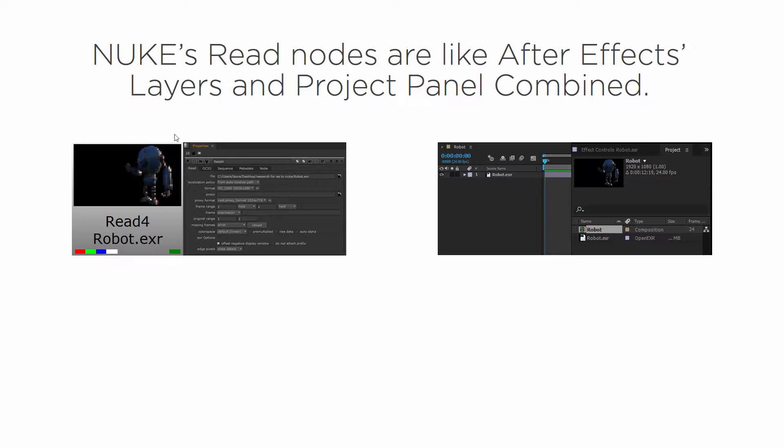Well this is a read node in Nuke and then right next to it I have a little screenshot of the properties bin. In Nuke whenever we have a read node it brings in an outside file or information, something externally to Nuke, and it's housed inside of the node.